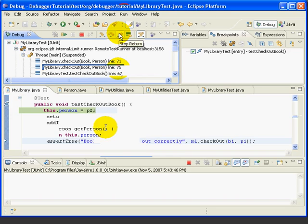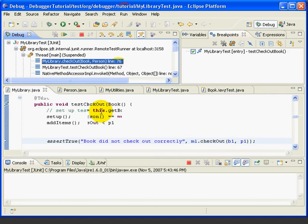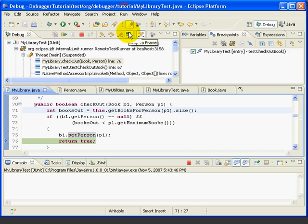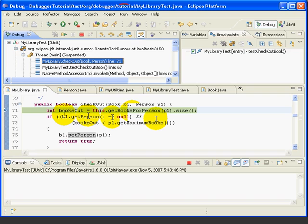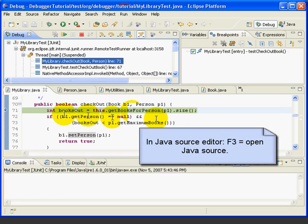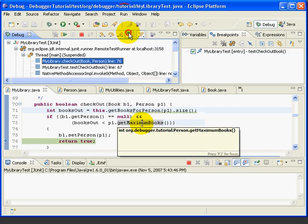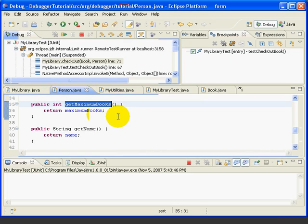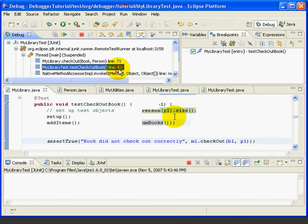Now, there's another cool thing we can do with a hover hyperlink, and it's potentially confusing. So, let's look at it now. First, let's Step Return back to line 76, and let's use the Drop To Frame to go back to line 71. So, we'll click on 71, press Drop To Frame, and we move the debugger back to line 71. Now, as you may recall from earlier lessons, we can use F3 to open the source code for the currently selected class. For example, if we click on GetMaximumBooks and press F3, we open the GetMaximumBooks method of the Person class. And if we go back, or Alt-Left Arrow, we go back to where we were.